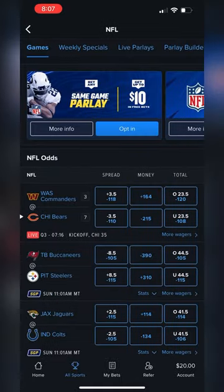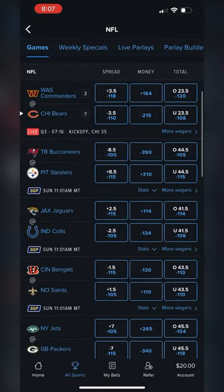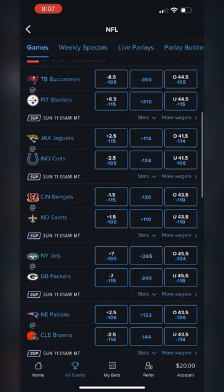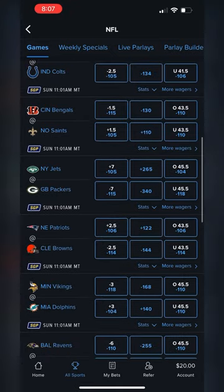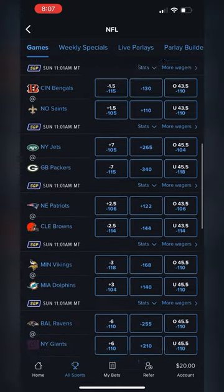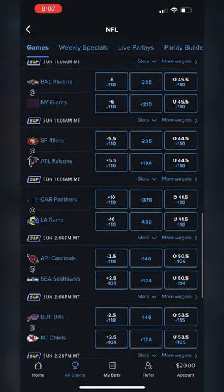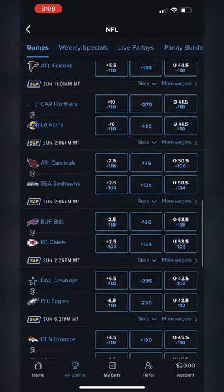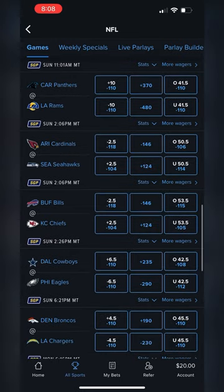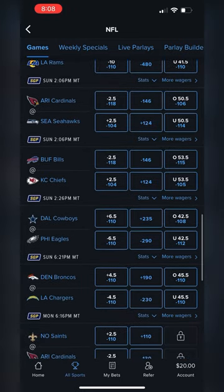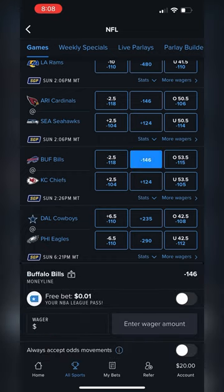We're going into the NFL, and finding the money line is pretty straightforward — it's going to be that middle column on all of these games. For this one, we're going to find the Bills-Chiefs matchup. The money line is at minus 146 for the Bills, and that's what we want, so we're going to tap that right there.